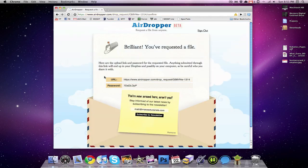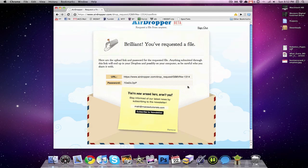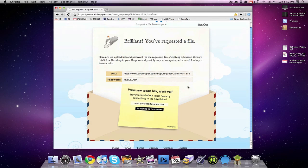And then here is the upload link and password for the requested file. And everything else is pretty much self-explanatory. What's going to happen is that they'll follow this link, they'll have to enter the password. Password is right there. And then they will be able to upload the file, and then I'll be able to access that file.